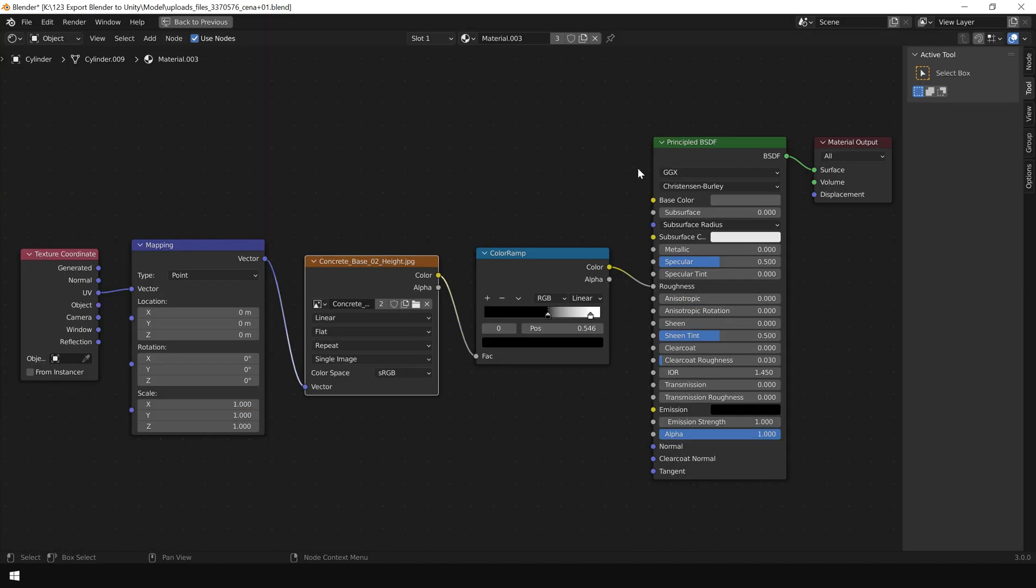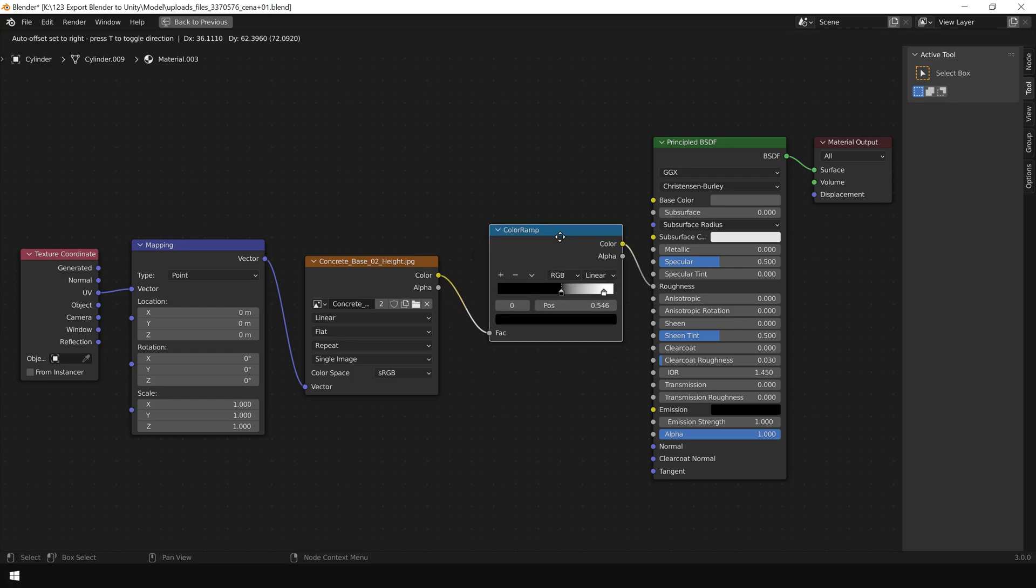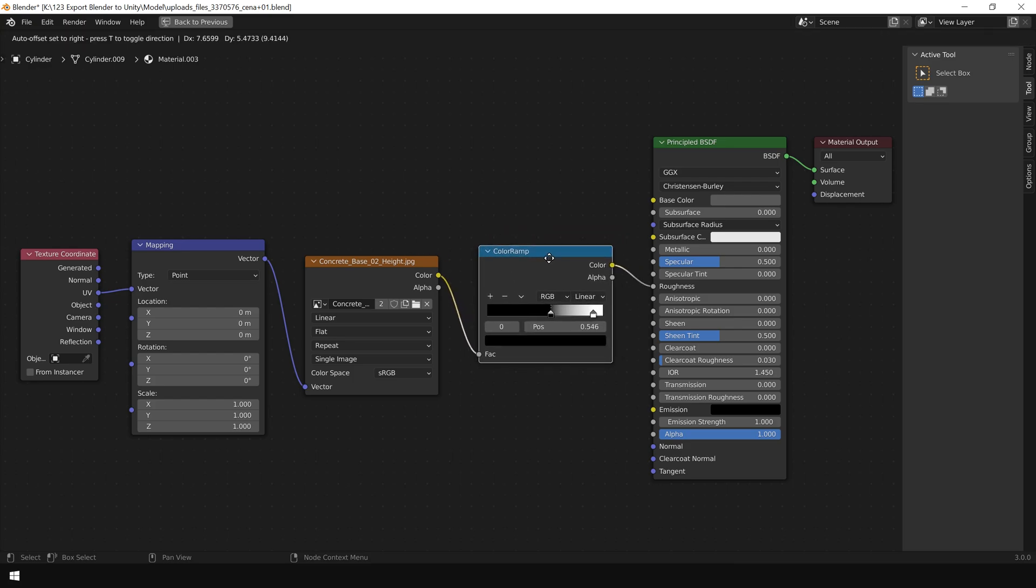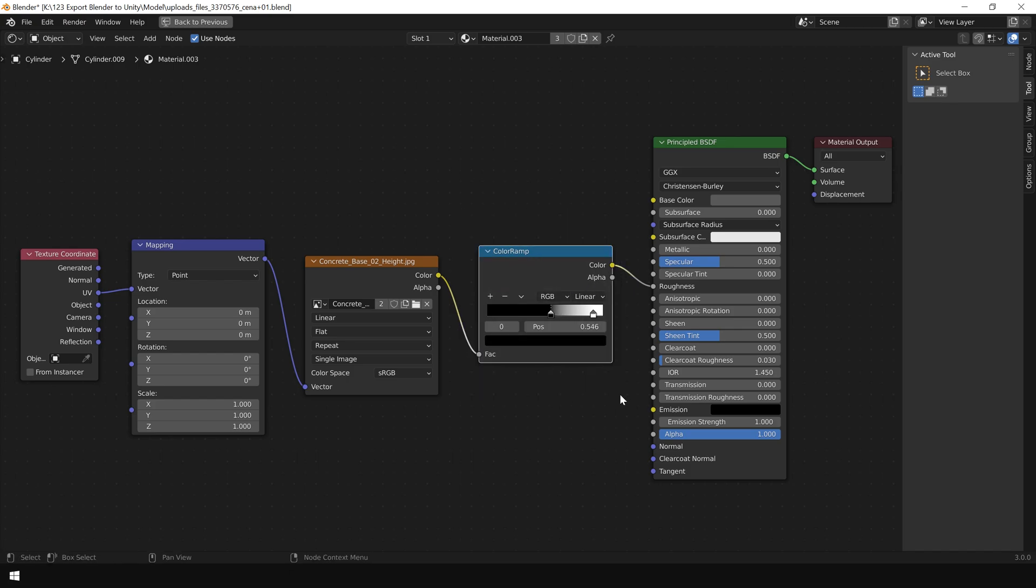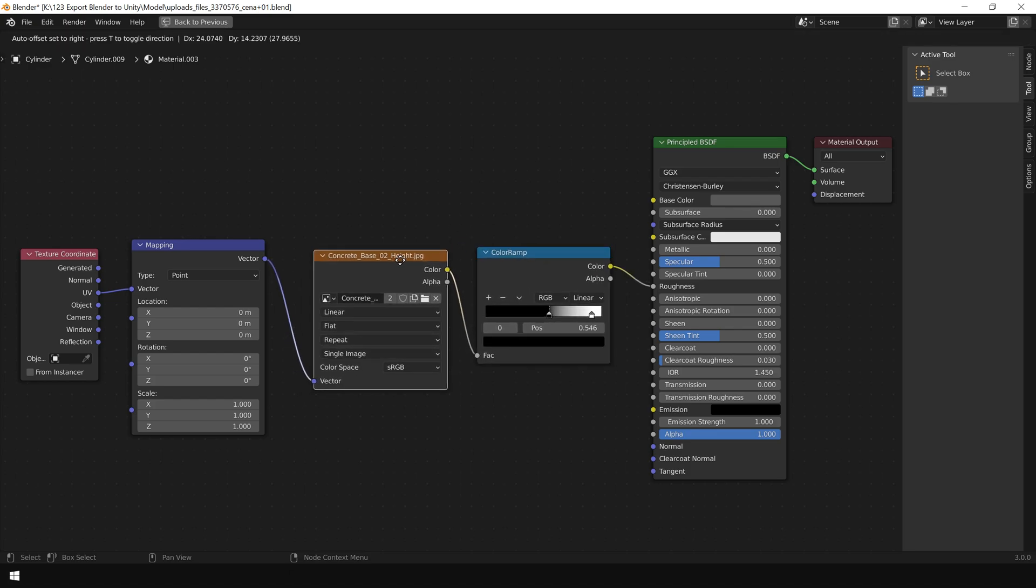This is the texture and the material that we want to export with our FBX file. The main reason our textures are not exported with our FBX file is this additional node. This additional node is only available in Blender. Unity doesn't know anything about this node. So now, in order to export our texture with our material, we have to remove all these additional in-between nodes and directly connect this texture into this material slot.